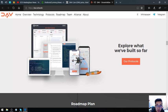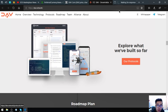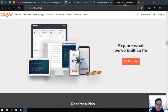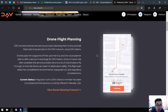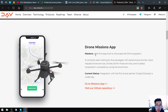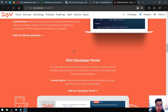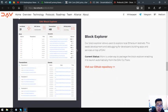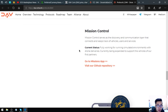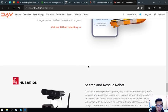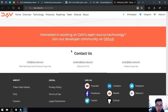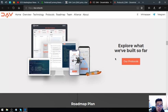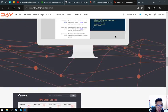Here's what they've built so far - these are the protocols: drone charging network, drone flight planning, drone missions app, DAV CLI, testnet, developer portal, block explorer, vision control, autonomous boat, search and rescue robot. So there's a lot of protocols.